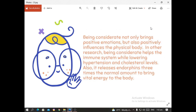Being considerate not only brings positive emotions but also positively influences the physical body. Research shows that being considerate helps the immune system while lowering hypertension and cholesterol levels. It also releases endorphins three times the normal amount to bring vital energy to the body.